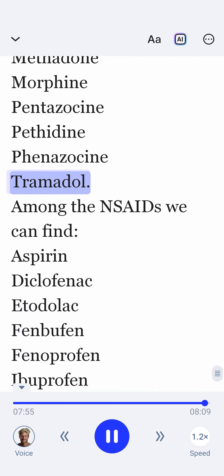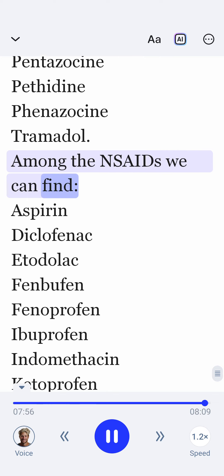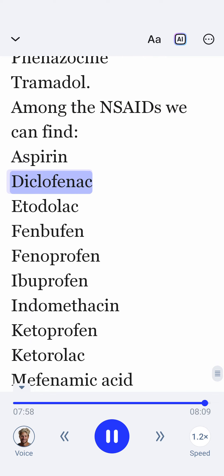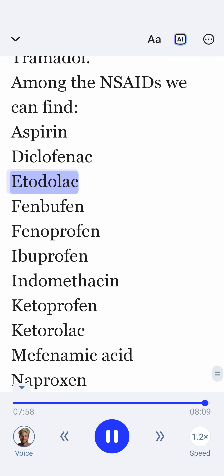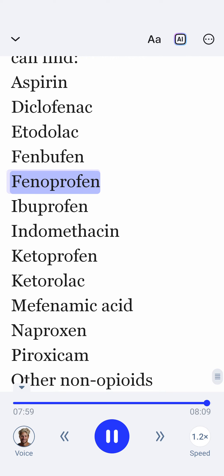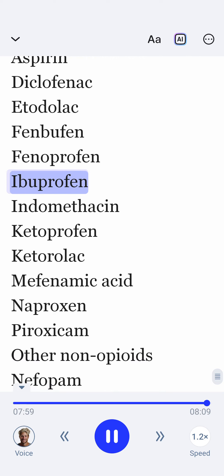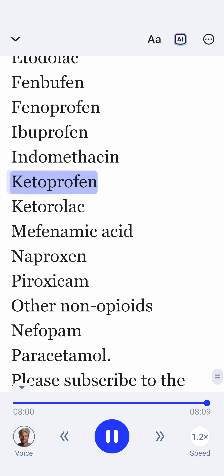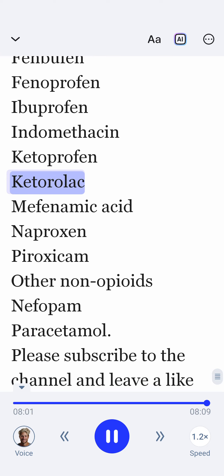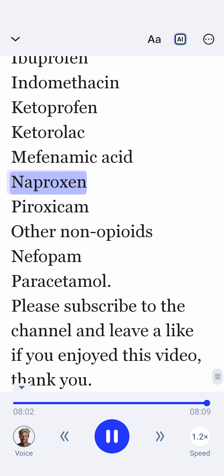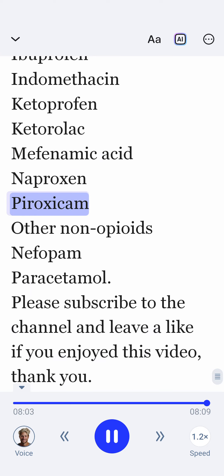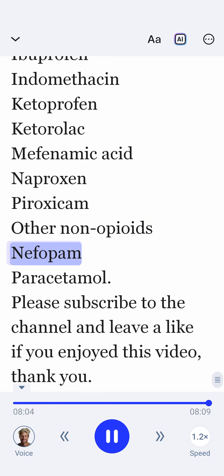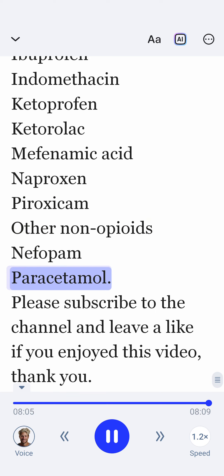Common drugs. Among the NSAIDs we can find: aspirin, diclofenac, etodolac, fenbufen, fenoprofen, ibuprofen, indomethacin, ketoprofen, ketorolac, mefenamic acid, naproxen, piroxicam. Other non-opioids include nefopam and paracetamol.